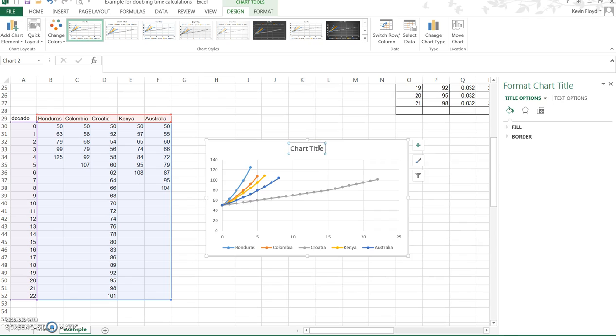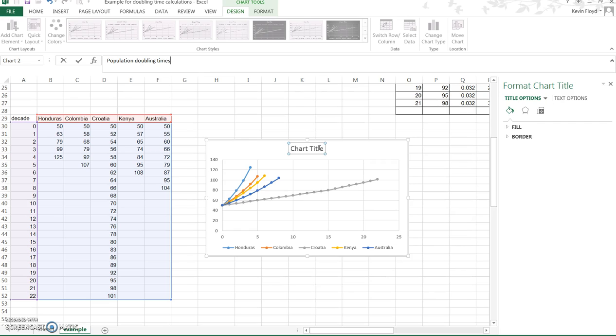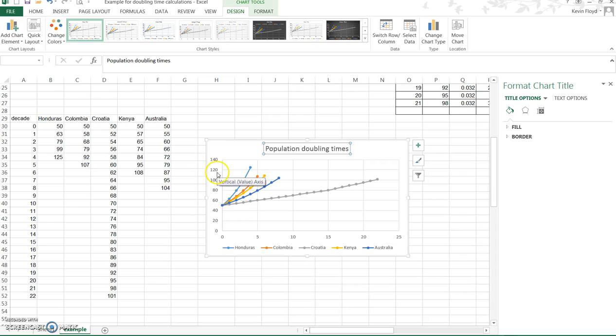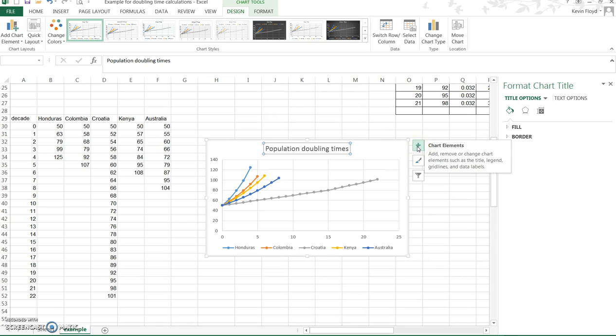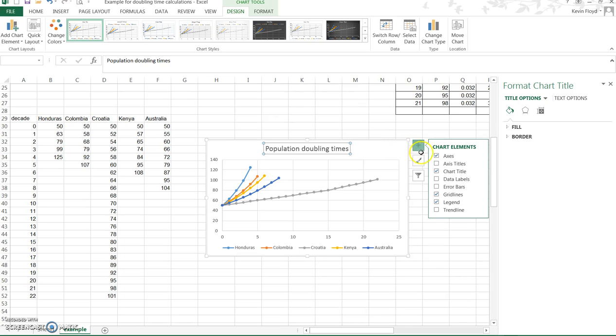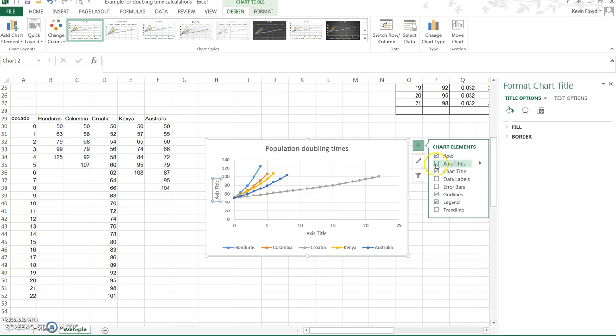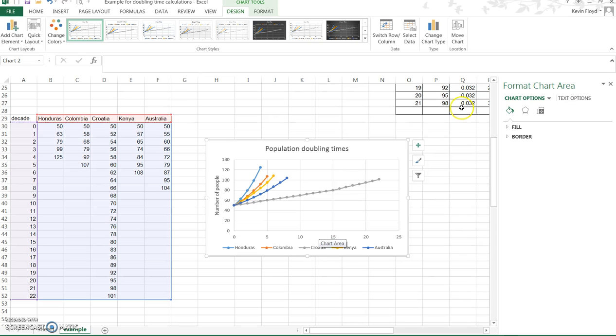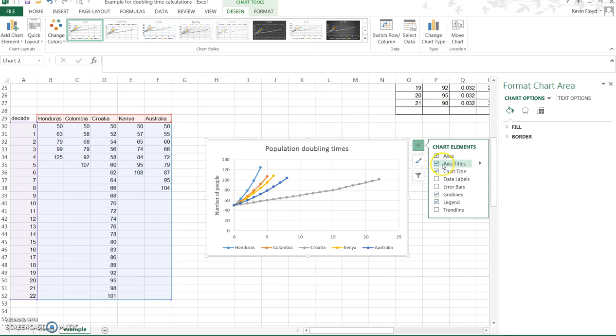The first is to give the chart a title and we can just call this Population Doubling Times. One of the other key things that you need on any graph is you need to have the x and y axis labels. So is this 140 people or is this 140 dollars, 140 pieces of pizza? We have no idea so we need to insert that. In this version of Excel we can come to the plus here on the side, add chart elements and click on axis titles, and that gives us both of the axis titles. For the y-axis, that was number of people.